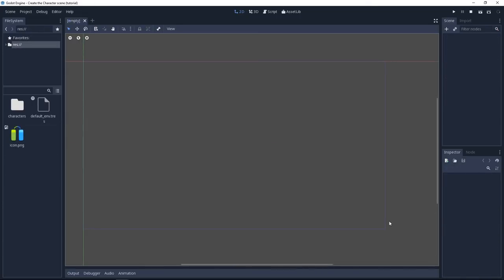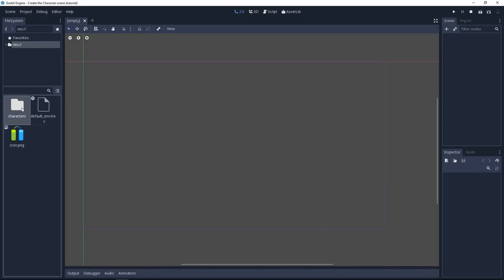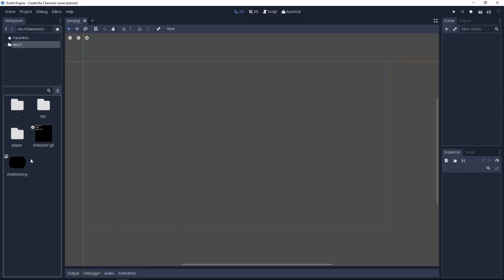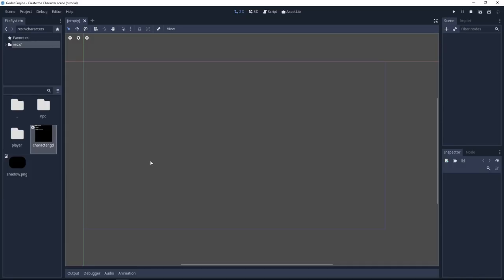Let's get started creating our characters. In the project you have one folder called characters in the file system tab. Double click on it to open it. In there at the root you will find the base character script. It's mostly an empty template. It doesn't do anything. It's just of type kinematic body 2D and you have a shadow sprite that all characters can reuse.